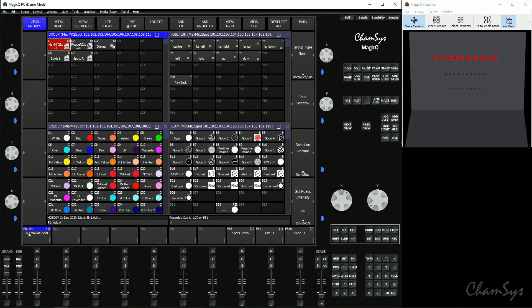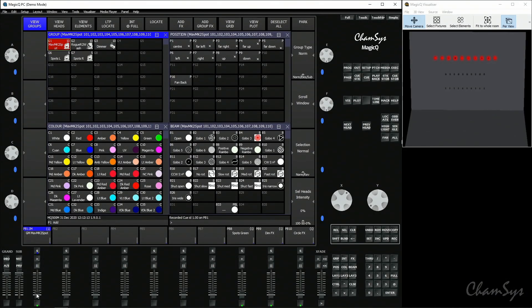An intensity master is not a standard cue — it doesn't hold any attribute values in itself. It's a master for intensity for that selected group of fixtures. Think of it like a grandmaster fader, but only for that selected group. If you bring the fader up, nothing happens. To activate your master, you must press the play button above the fader. It turns red in the legend to show it's active, but the fixtures don't come on because it holds no value — it's just like a grandmaster fader for those fixtures.